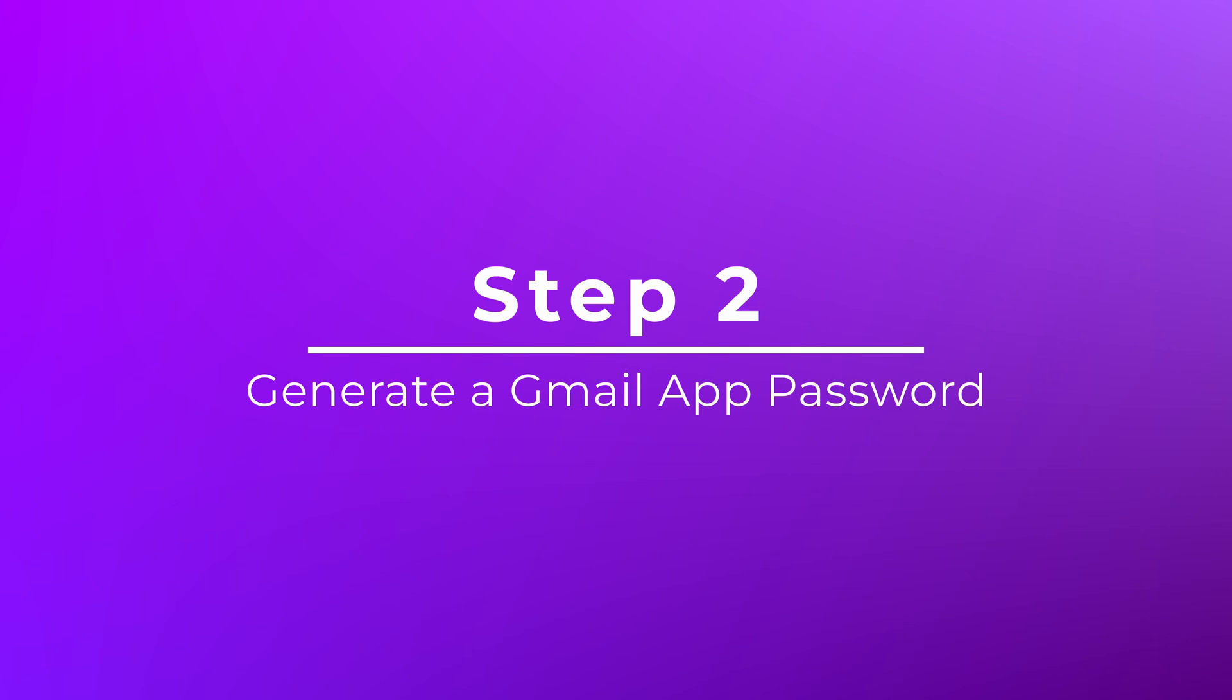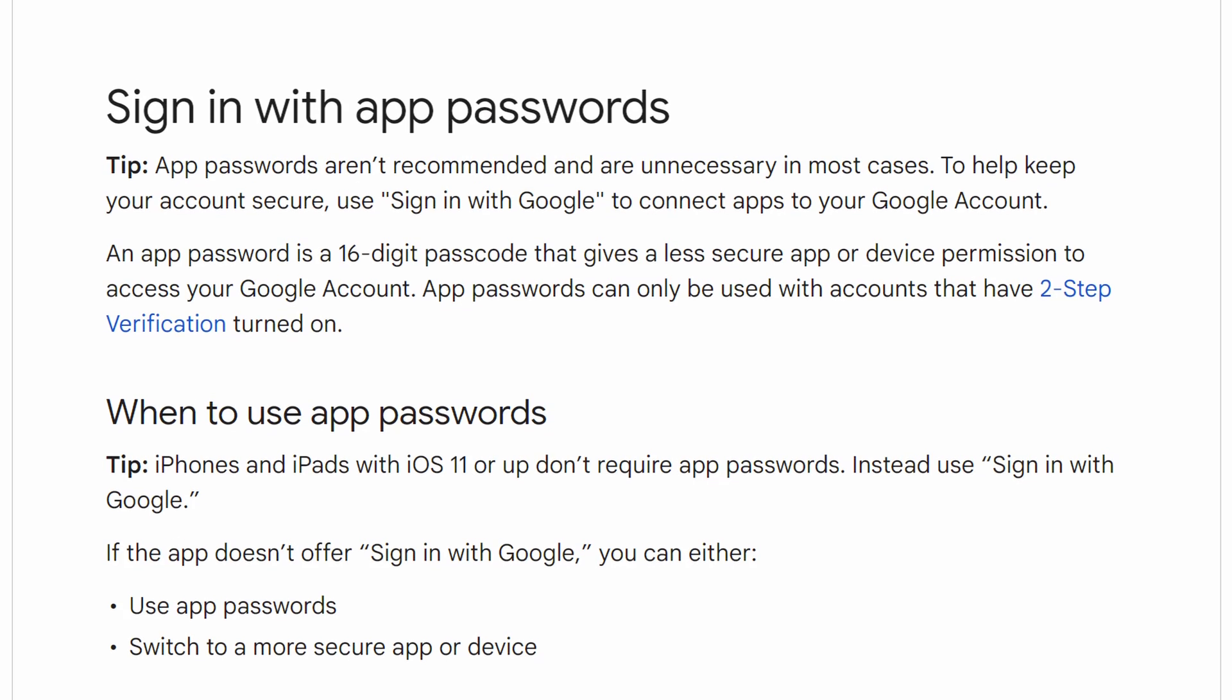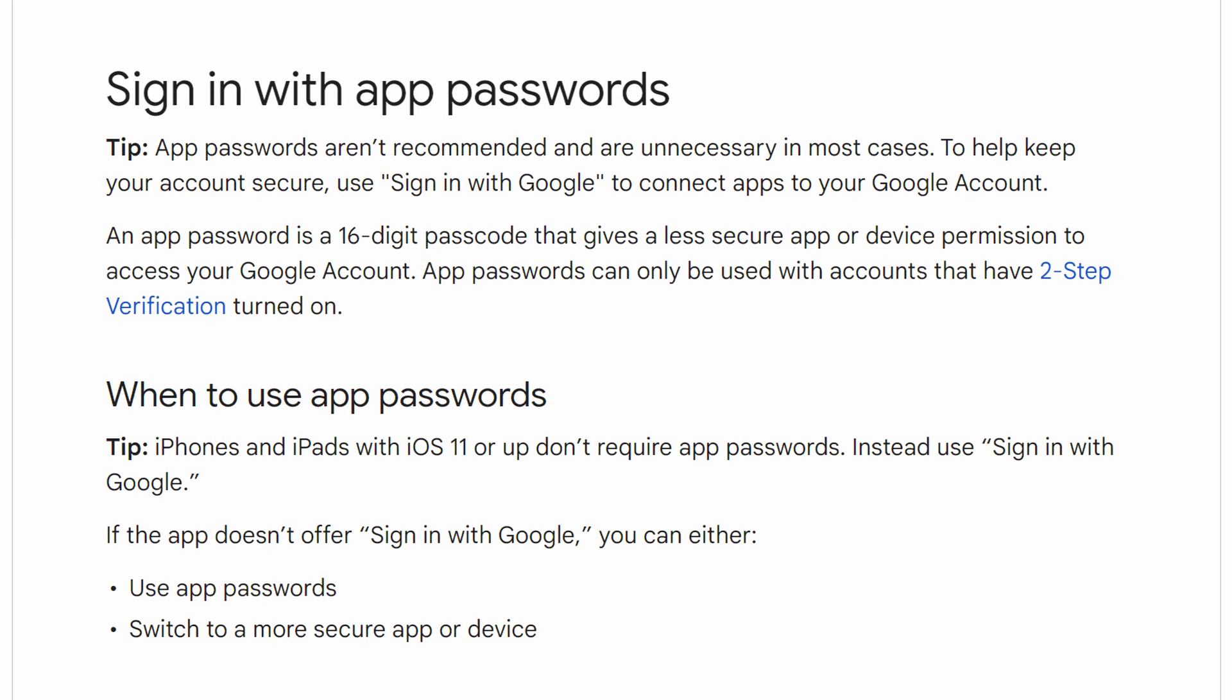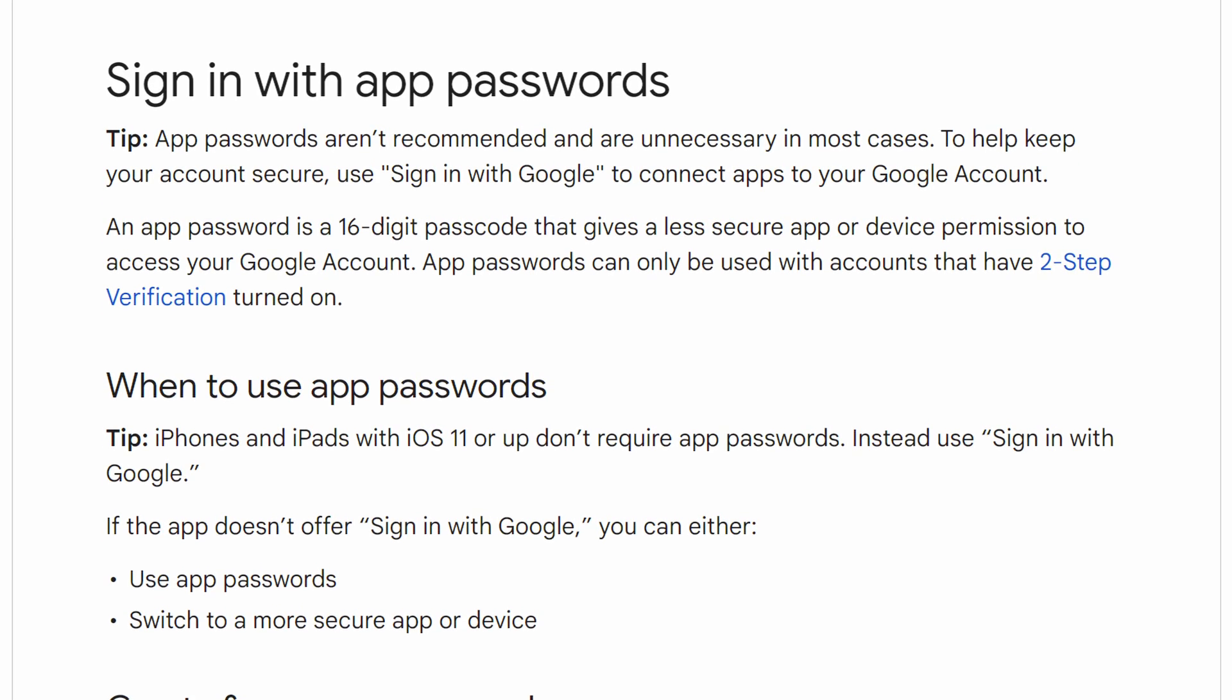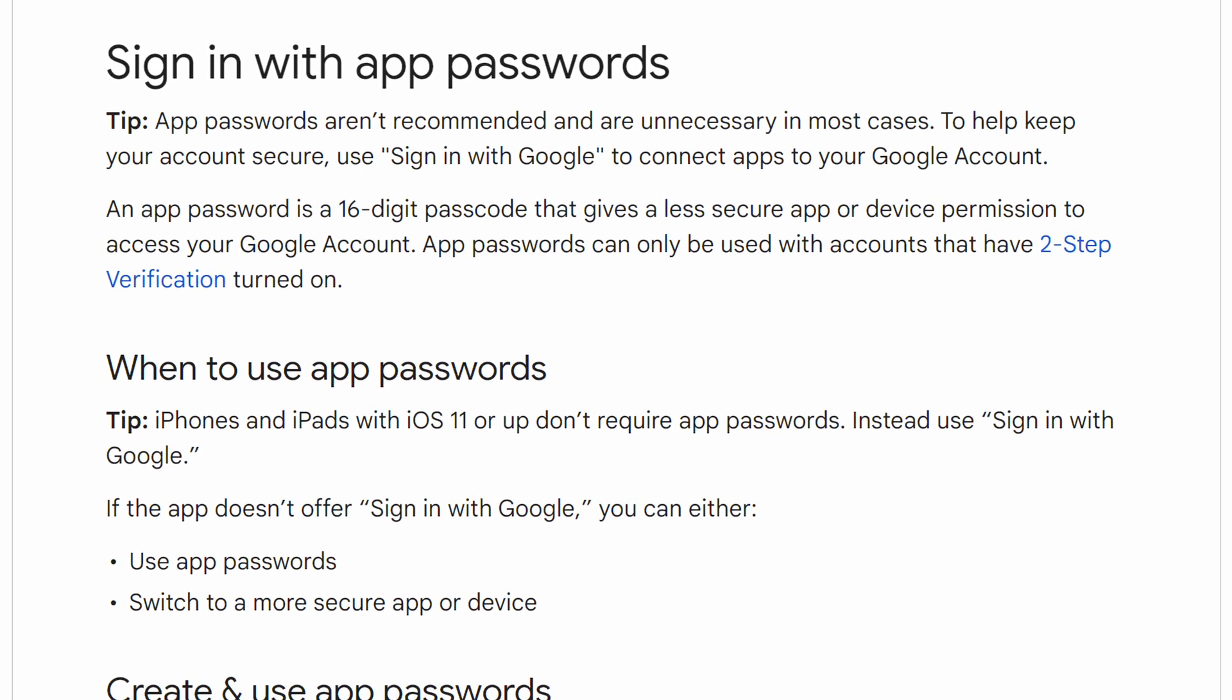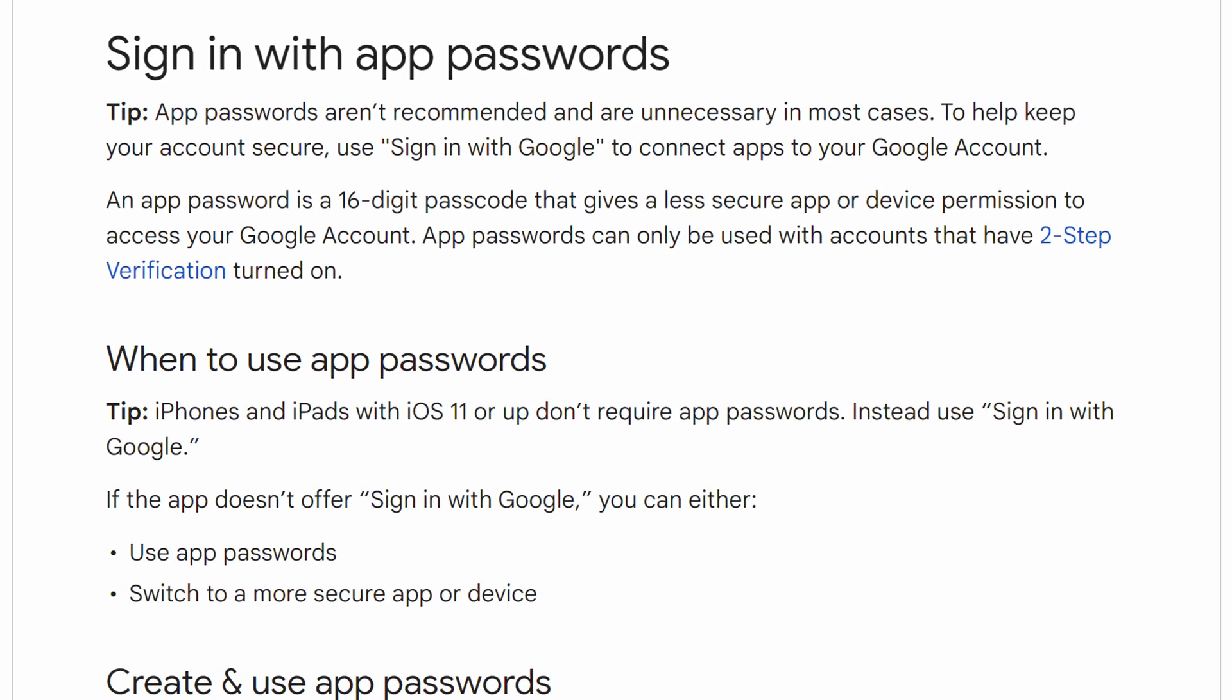Step 2. Now that you have a Gmail account set up, we need to create an app password for our NVR. An app password gives your NVR permission to use your Gmail account without providing the real account password.